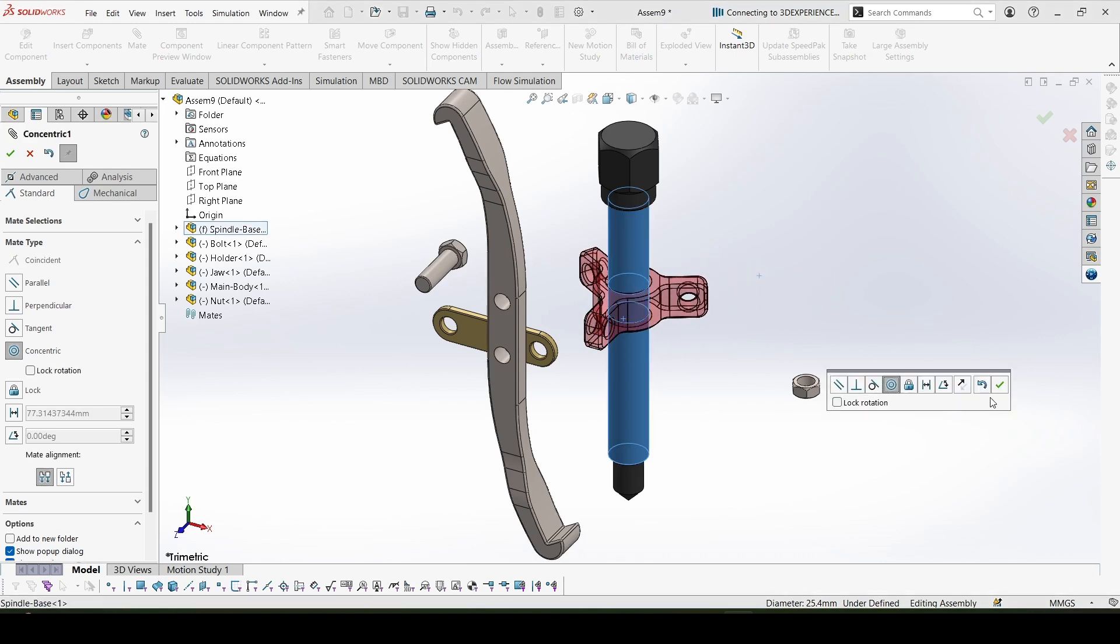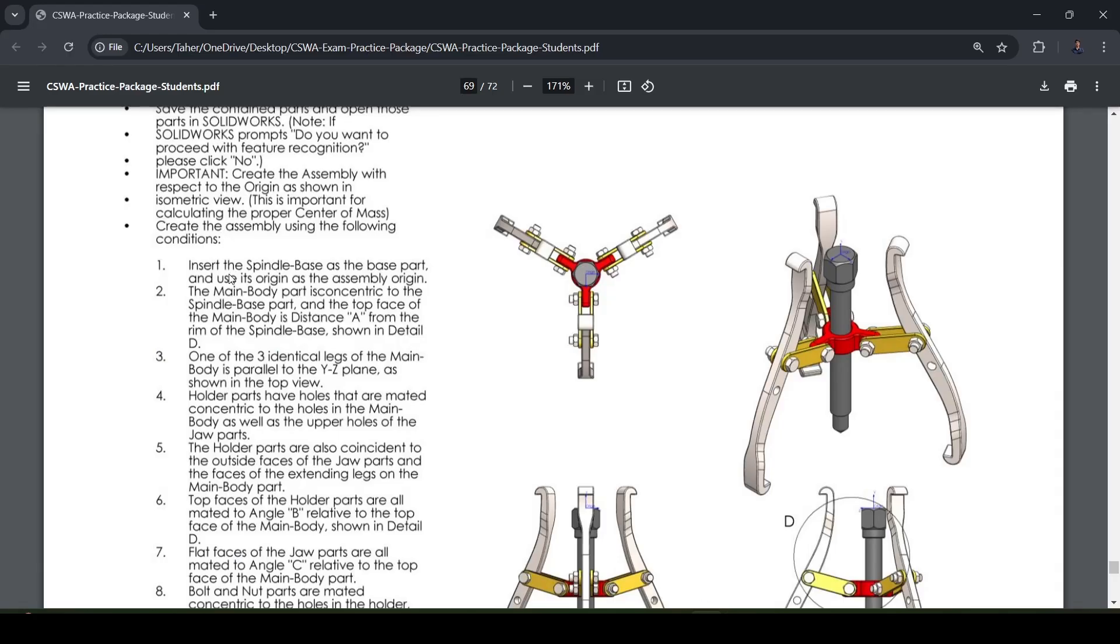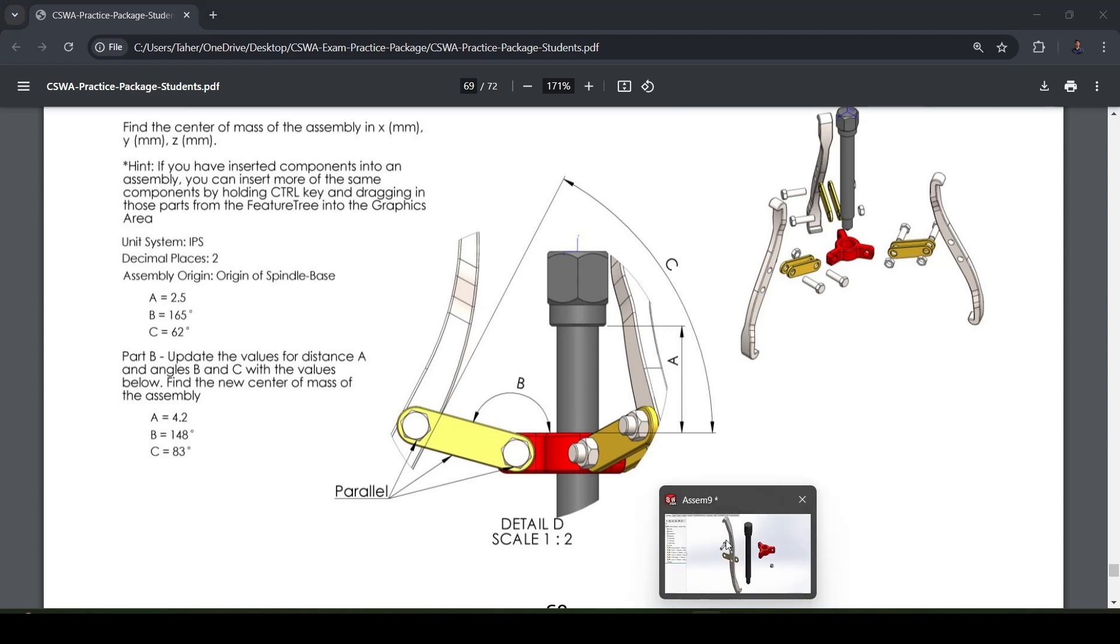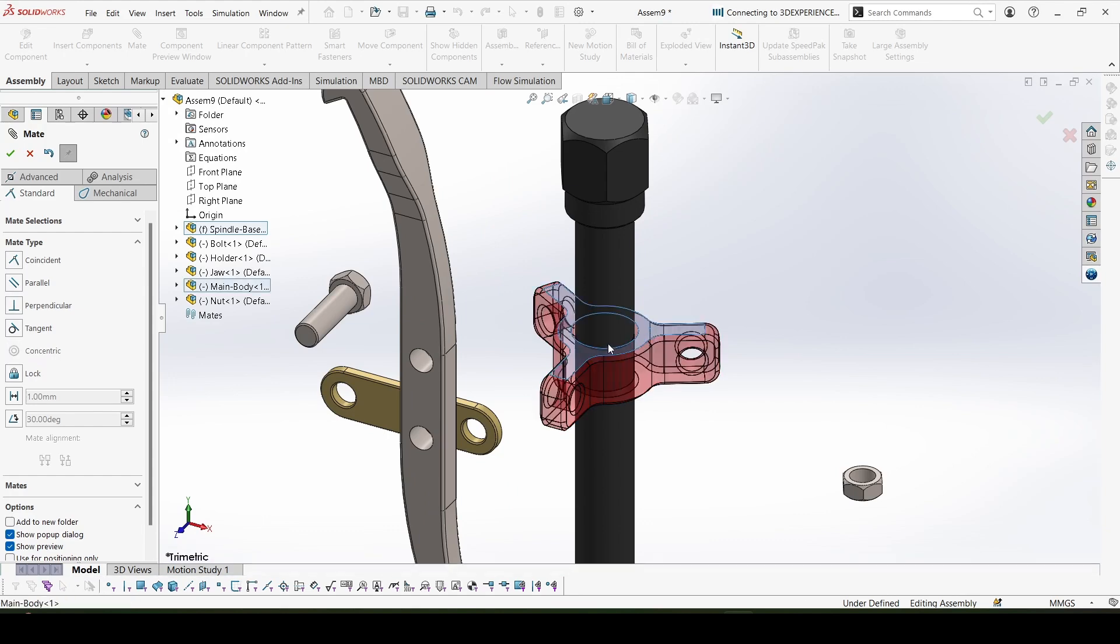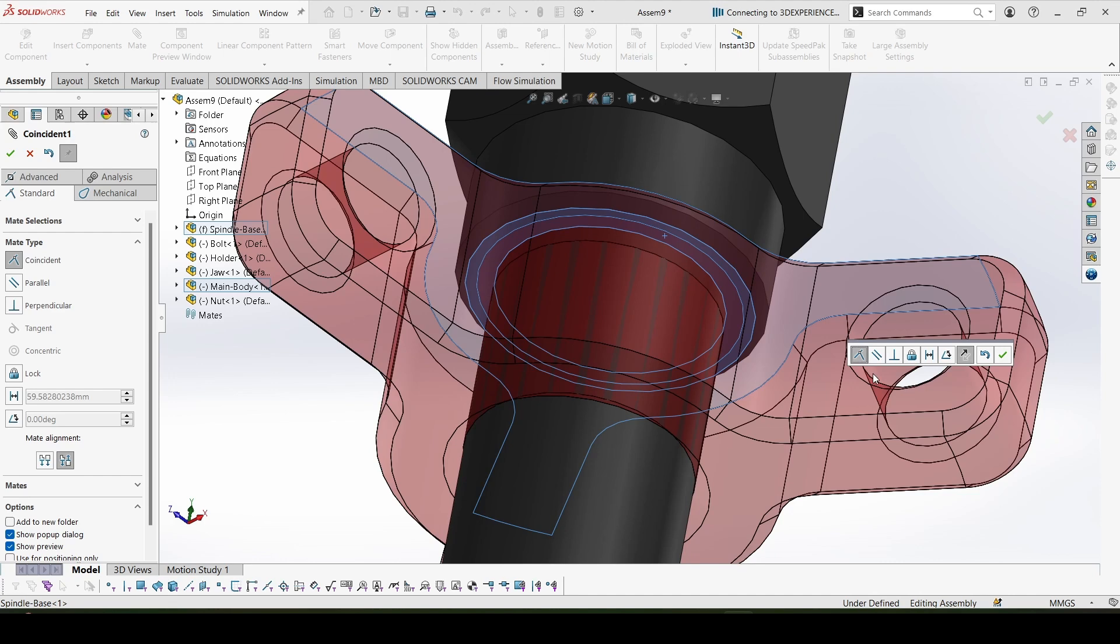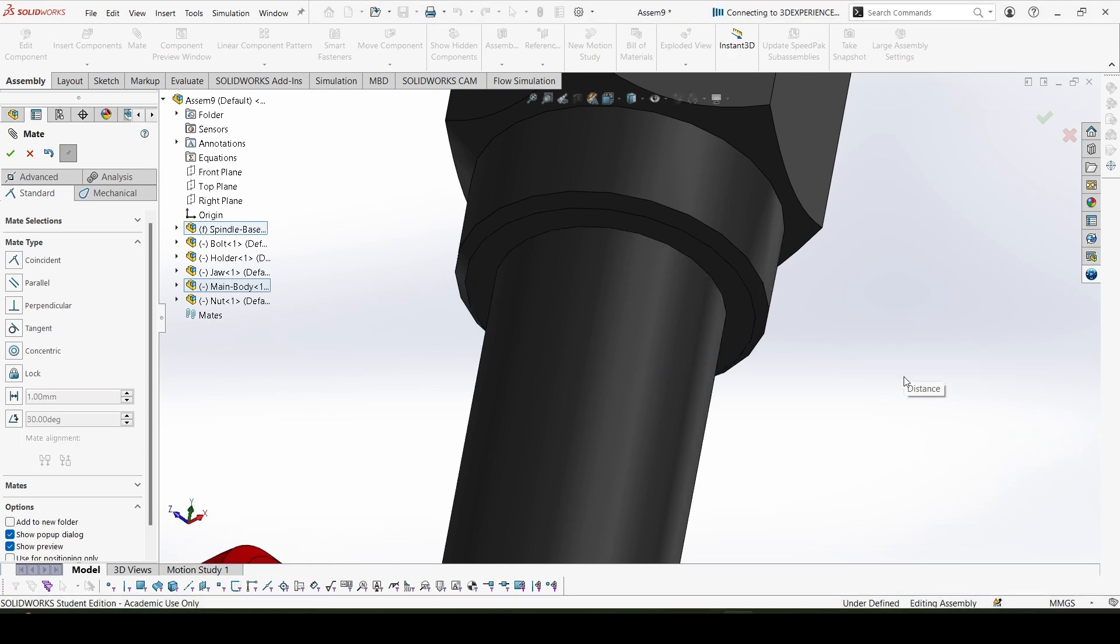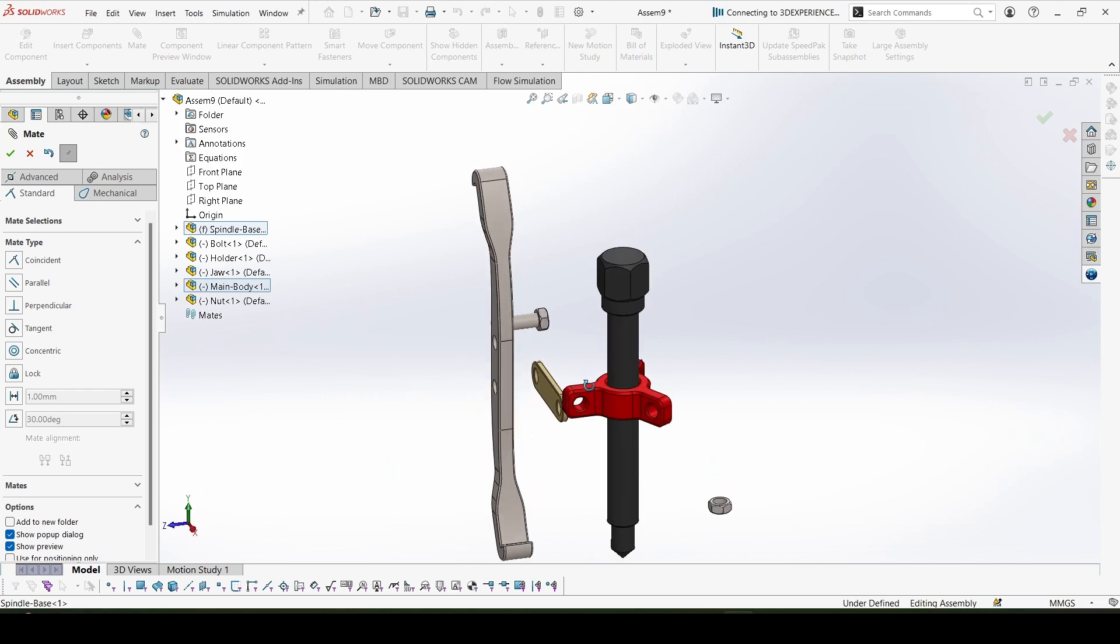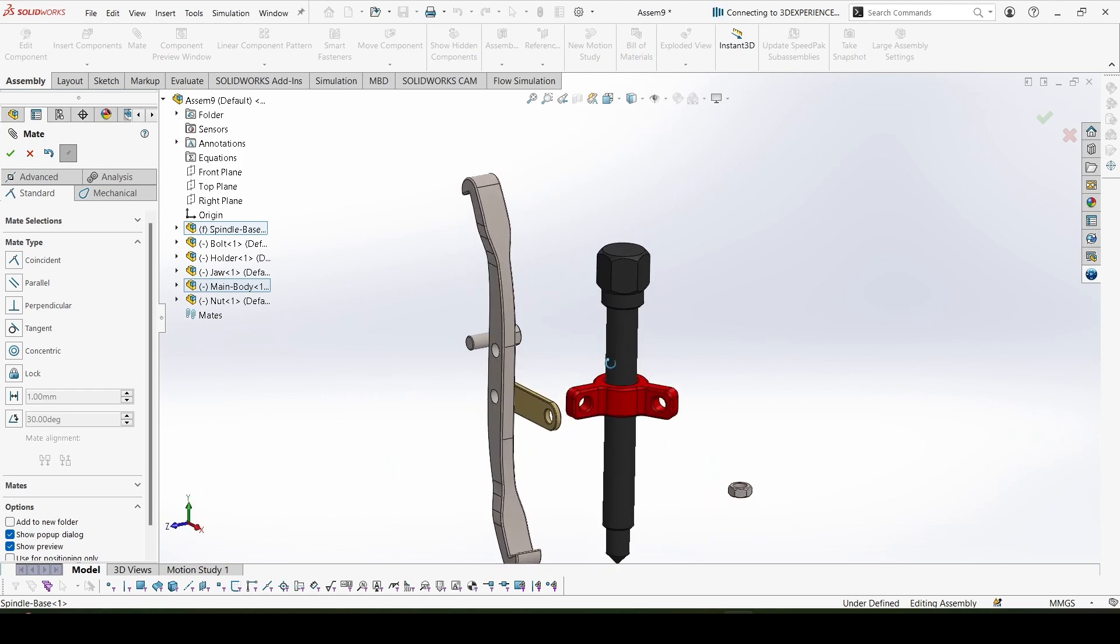Mate, concentric. And this is at a distance A from the rim of the spindle base. In this figure, from this bottom surface to this top surface, the distance is A, that is 2.5. Let's give that mate, distance 2.5 inches. Okay, that is done.